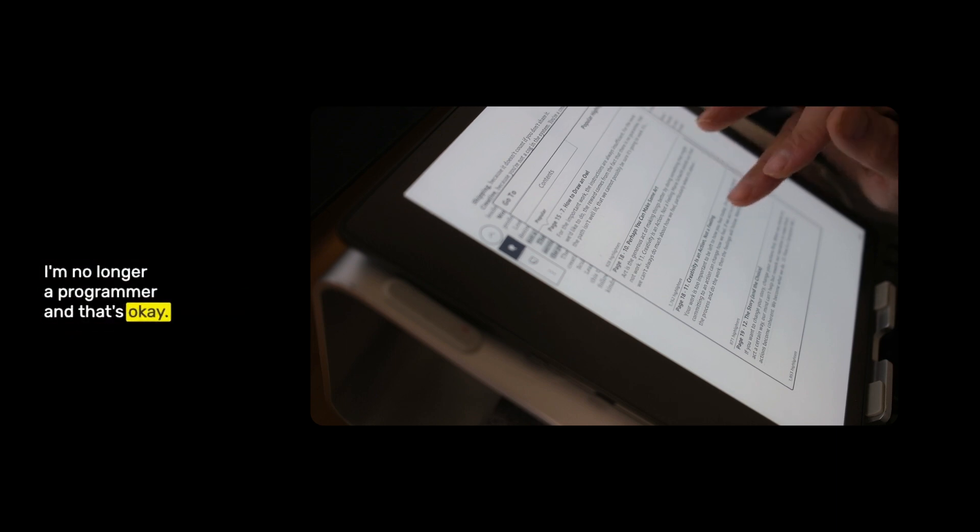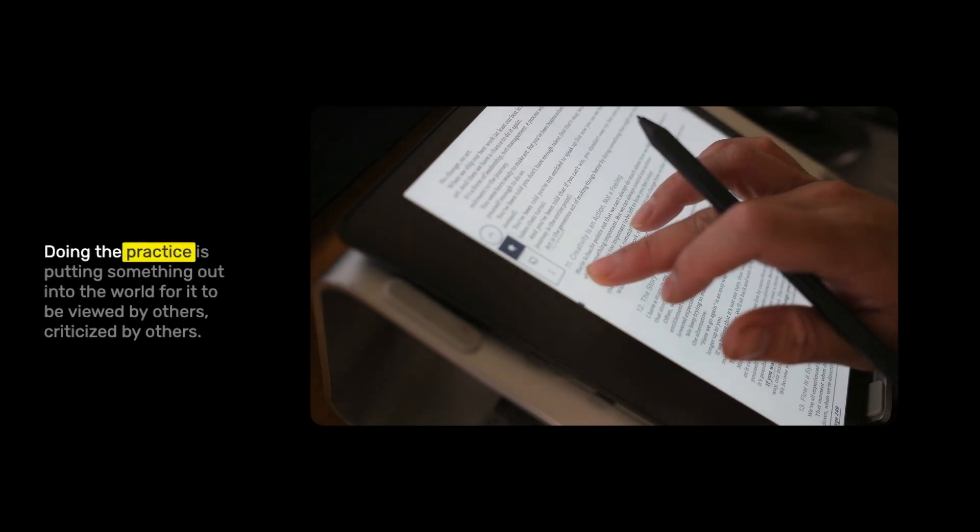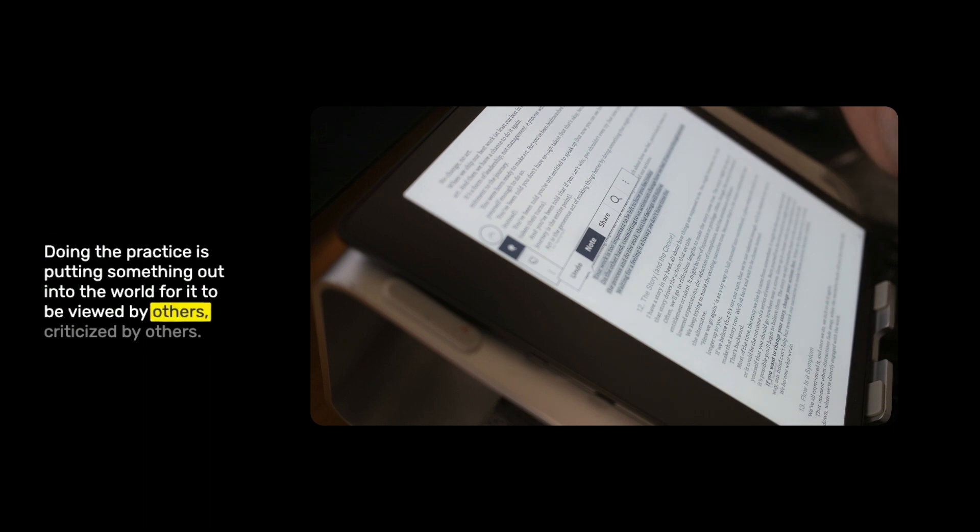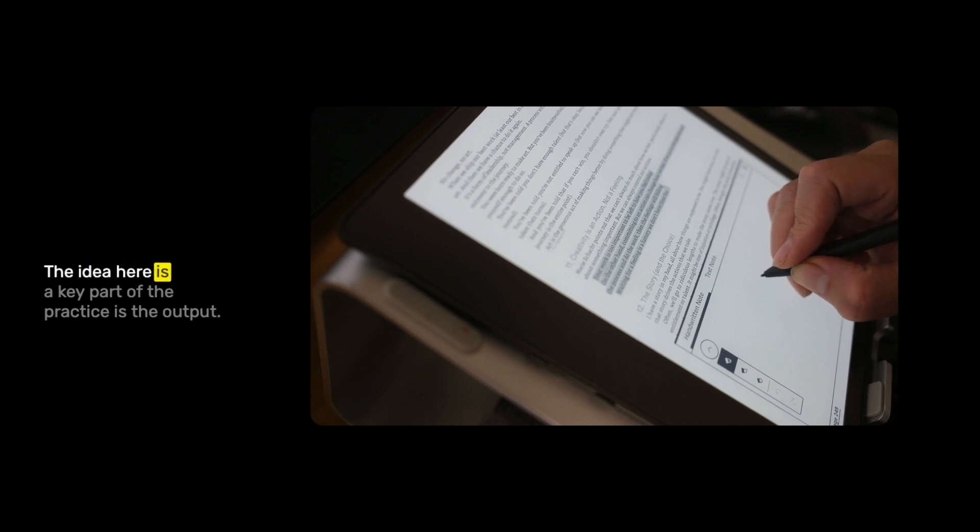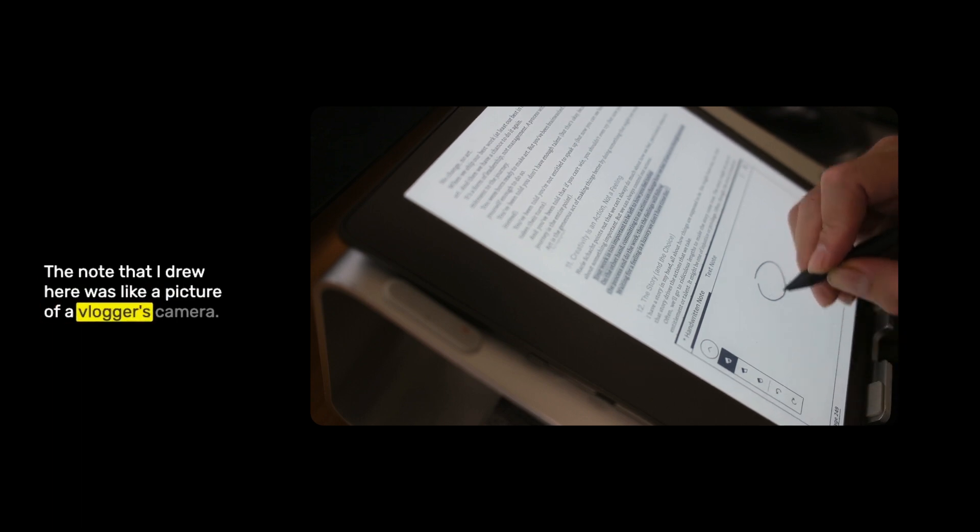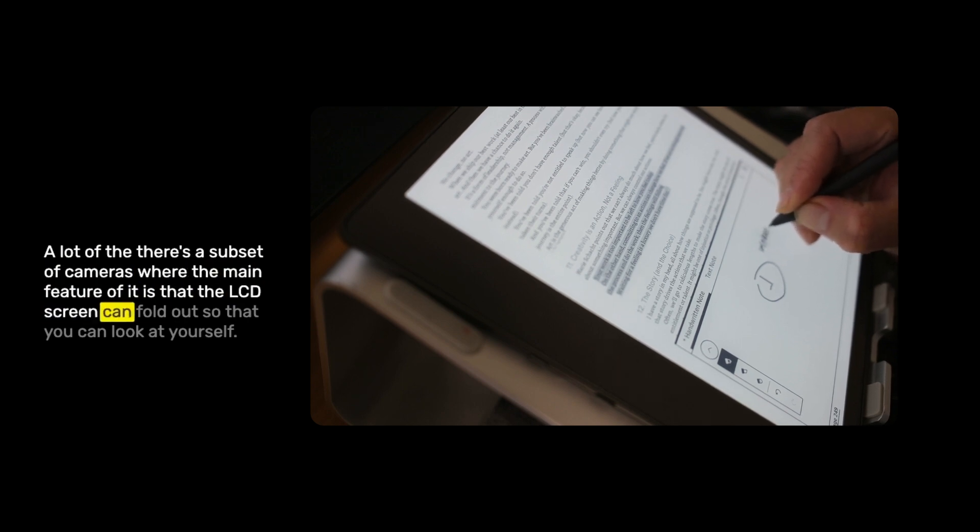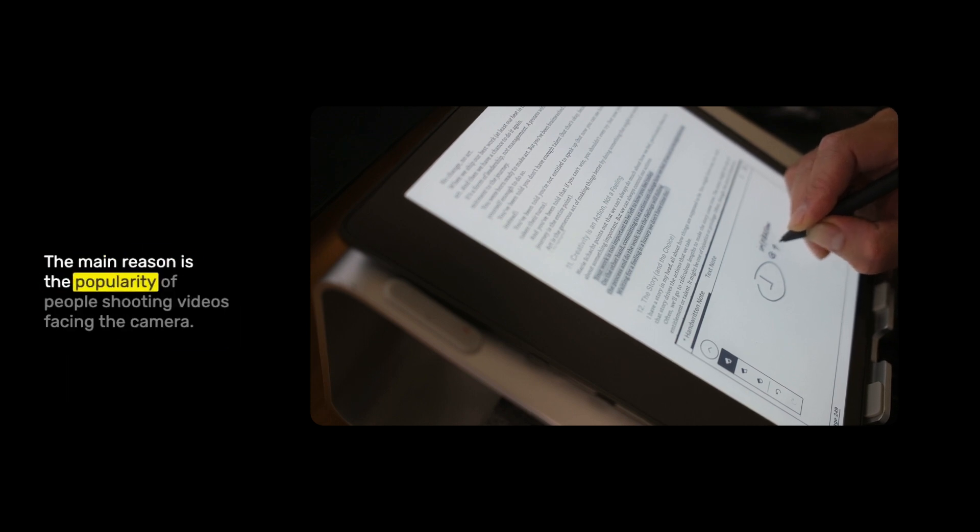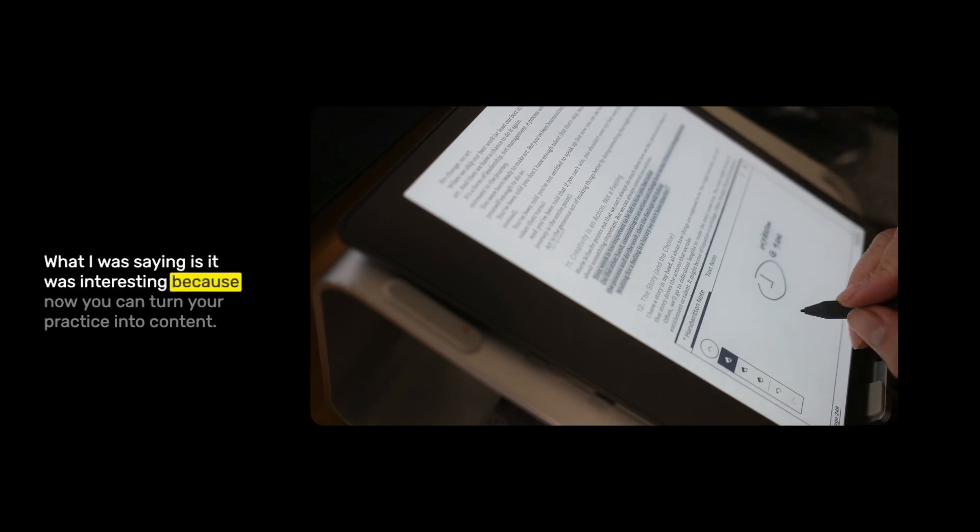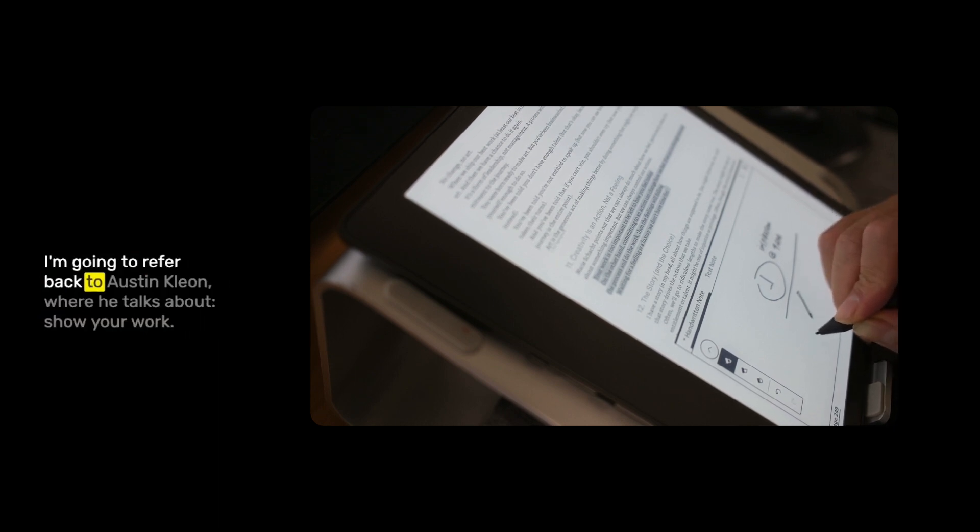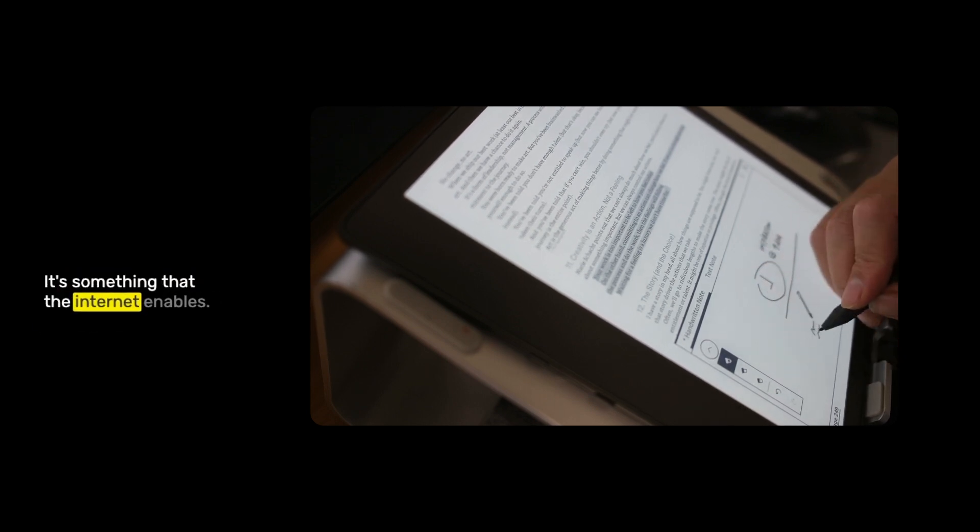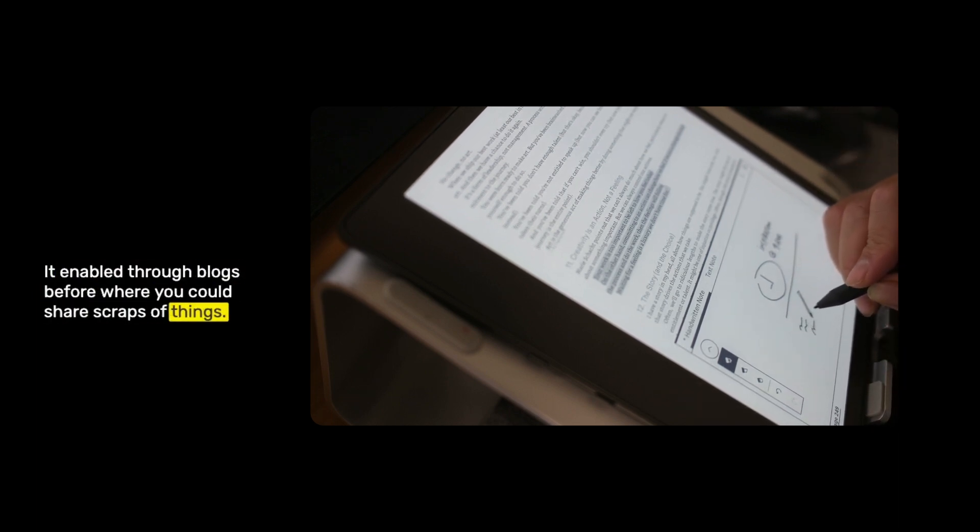A lot of people write every day. Not all of them are writers. In the sense of the practice, it is putting stuff out into the world. Doing the practice is putting something out into the world for it to be viewed by others, criticized by others. If you're just journaling privately, you're not a writer in that sense. The idea here is a key part of the practice is the output. The note that I drew here was a picture of a vlogger's camera. A lot of cameras have the main feature that the LCD screen can fold out so that you can look at yourself.